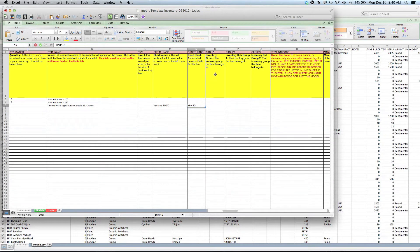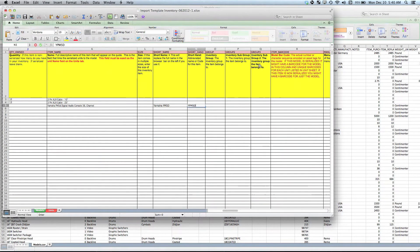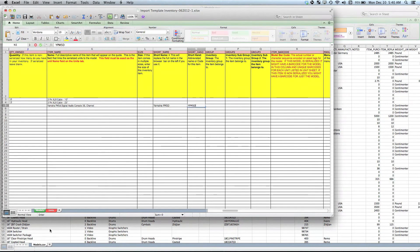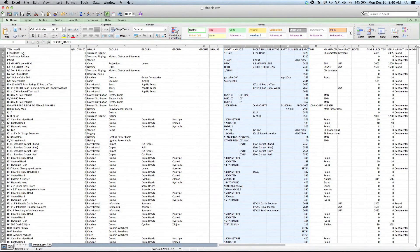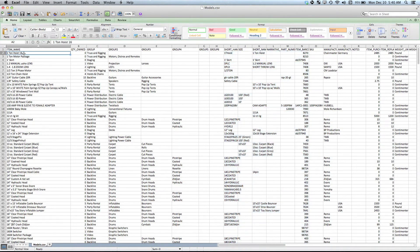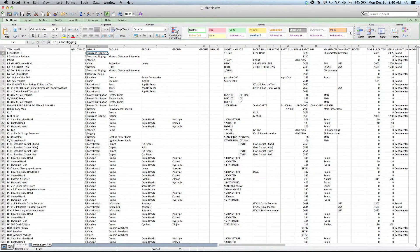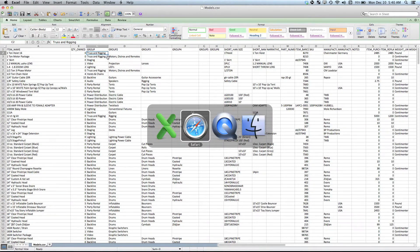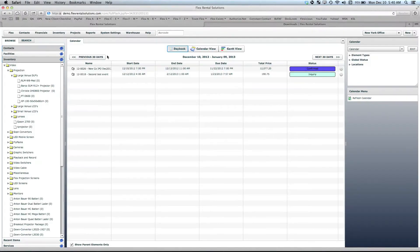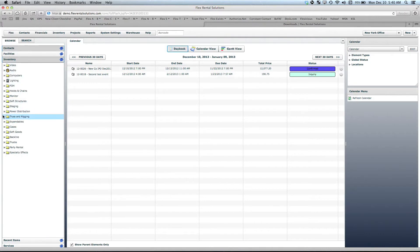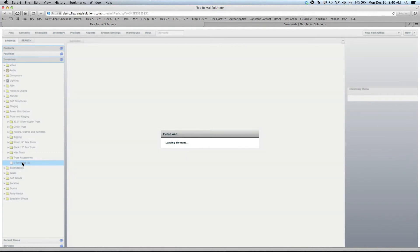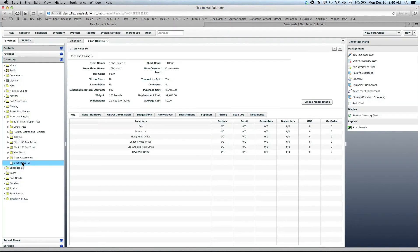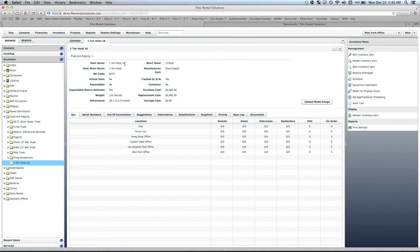The inventory group and then secondary group and third level group are what creates the structure. As an example, if I go to this existing export that we have created, we have an inventory item here called 1-ton hoist 16, and the group it belongs to is just truss and rigging, so it's one folder deep. If we go back to our inventory, truss and rigging, there's this 1-ton hoist 16, and it has a short name called 1-ton hoist. That is where we found that folder.